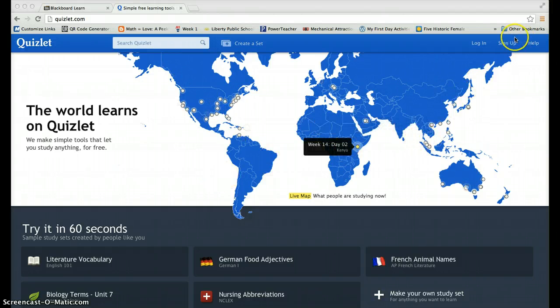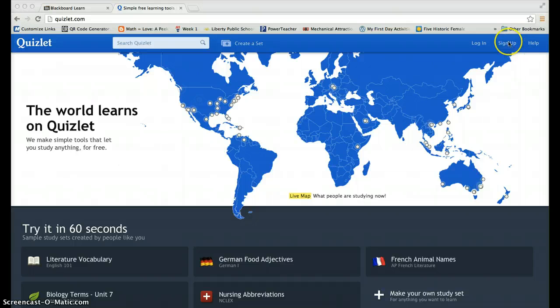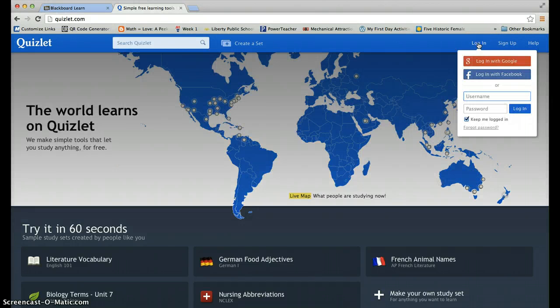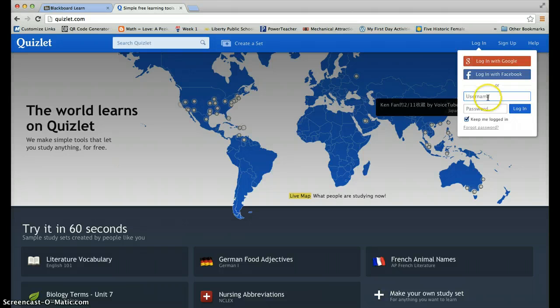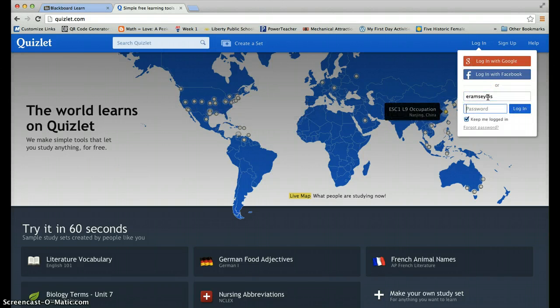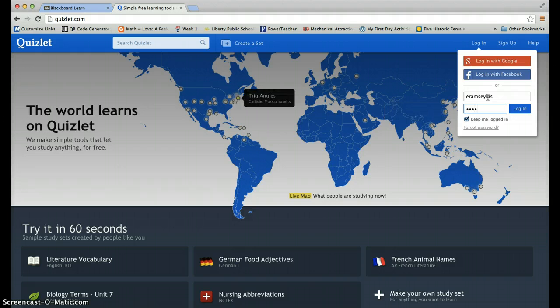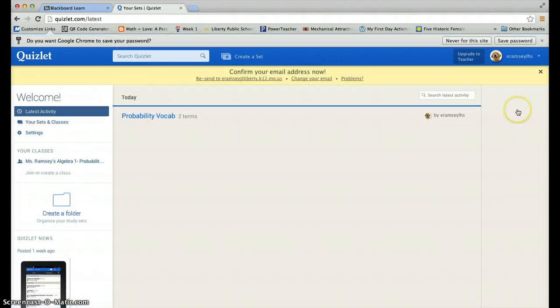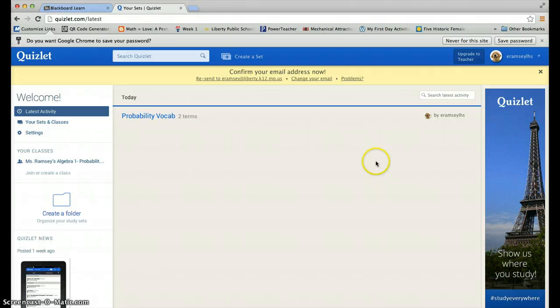If you've not signed up yet, click on sign up and follow the instructions there. Otherwise go ahead and log in. I just used my email. I had to make a username. Let's see, did I remember this? I did.